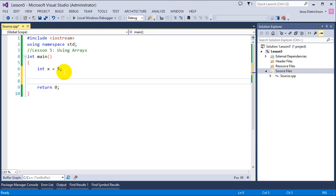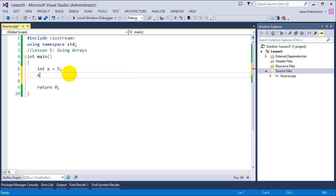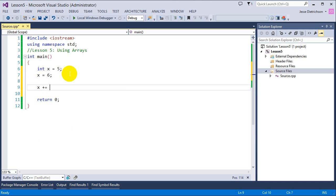Once I have a variable, I can store data into that memory location. Since it's an integer, it has upper and lower bounds on what can be stored. I can change it, reassign it, or increment it over time. An array is basically the same concept, but we create multiple memory locations to hold multiple amounts of data.